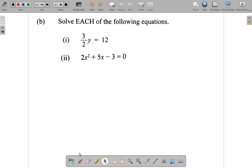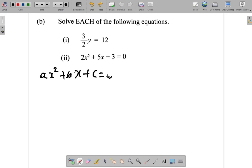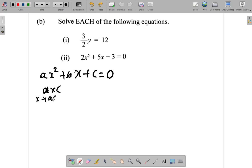Remember the AC method. You have ax squared plus bx plus c equals 0 as the general form of a quadratic equation. You multiply a times c to get AC. You think of two numbers that multiply to give AC and add to give b.